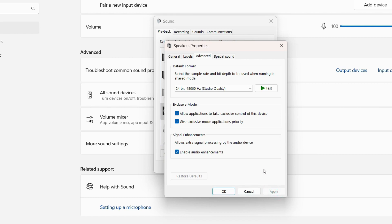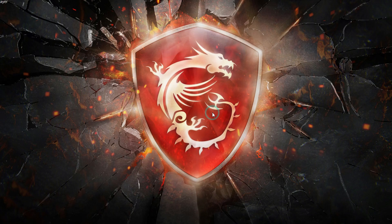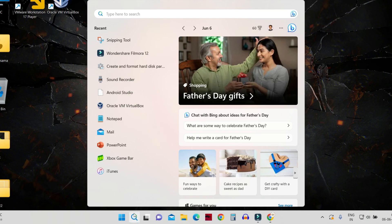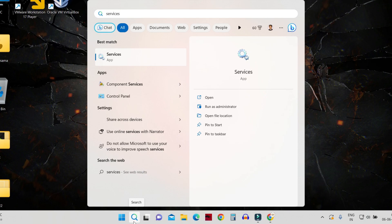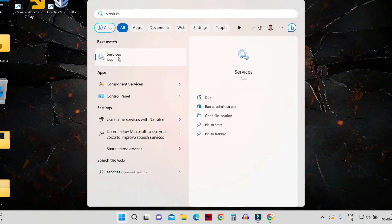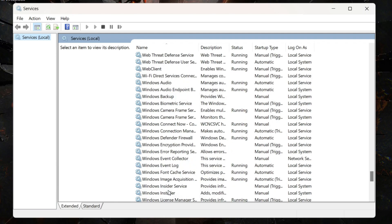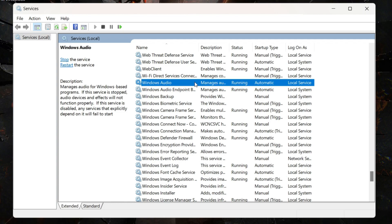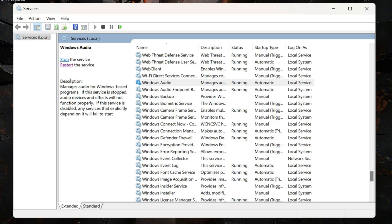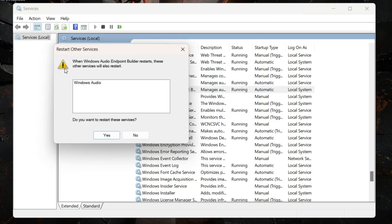If you are still unable to solve the problem, restart the audio services. Click the search icon on the taskbar and search for 'Services'. Find 'Windows Audio' — it should be running — and click 'Restart'. Then find 'Windows Audio Endpoint Builder' right below it, click on it, and click Restart as well, confirming with Yes.